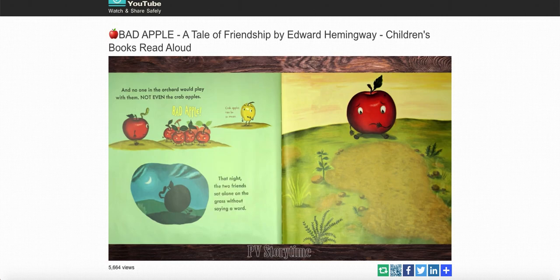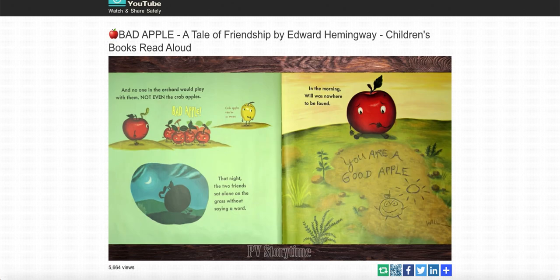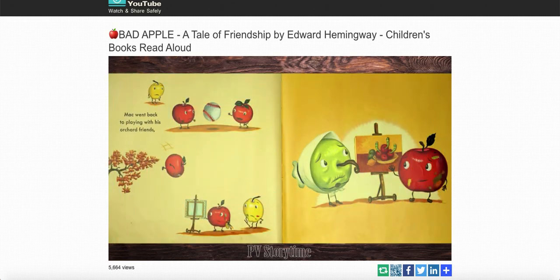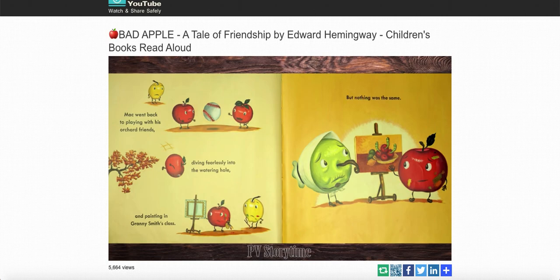That night, the two friends sat alone on the grass without saying a word. In the morning, Will was nowhere to be found. You are a good apple, Will. Mac went back to playing with his orchard friends, diving fearlessly into the watering hole and painting in Granny Smith's class. But nothing was the same.